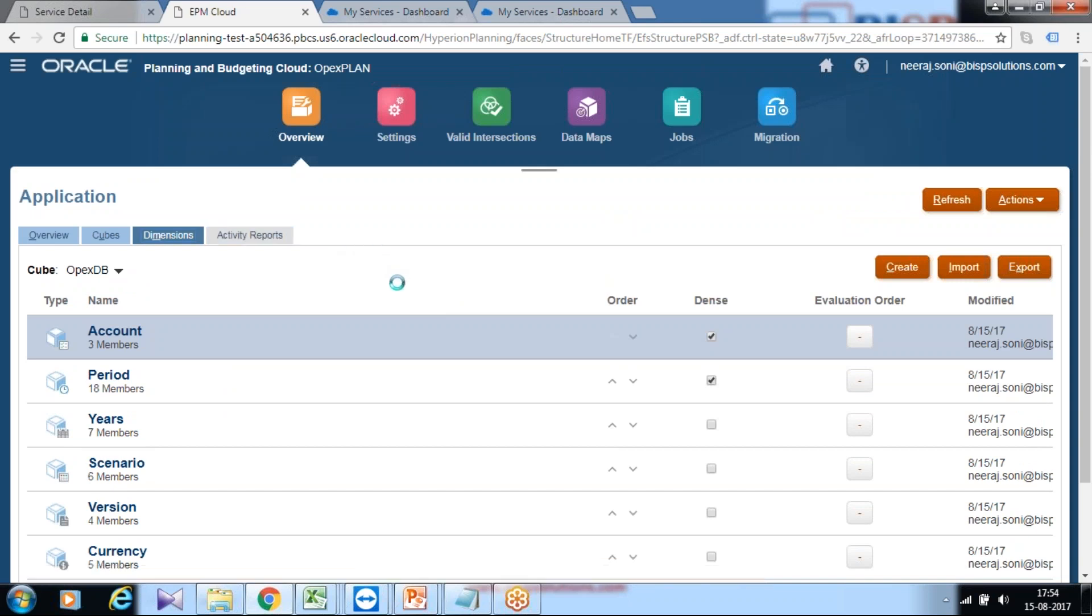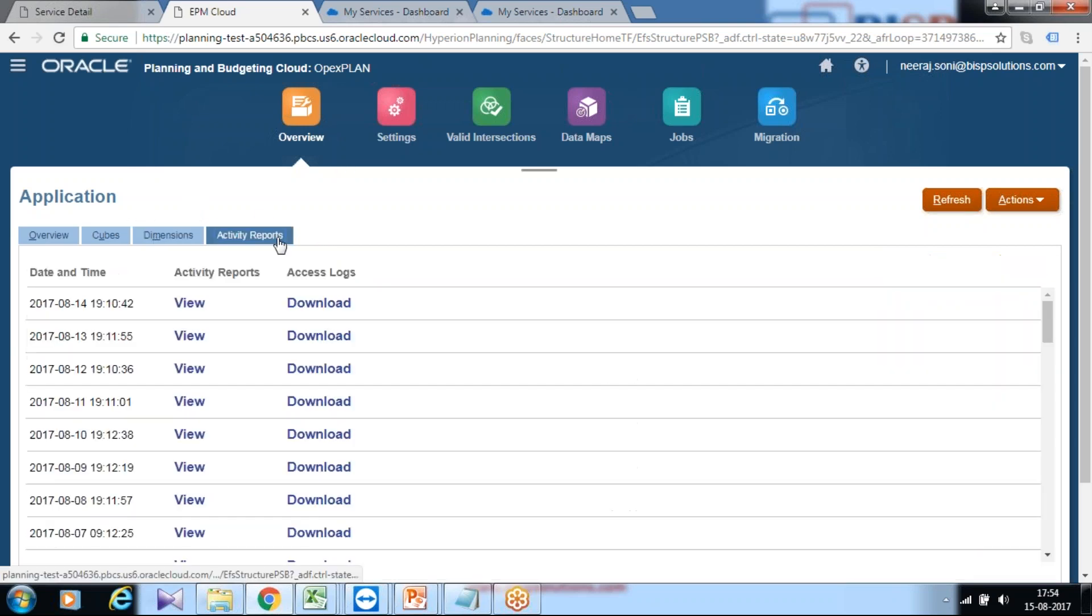And this is an activity report if you have done any in the past. Because we just now created this cube, you'll find activity reports, which are kind of log files.